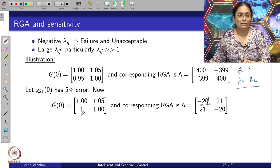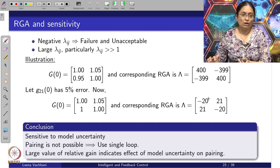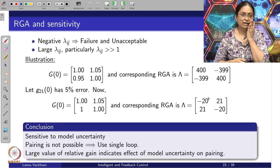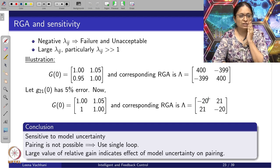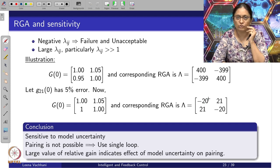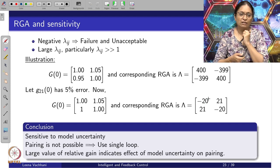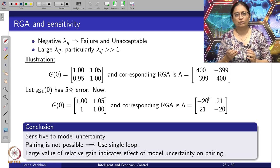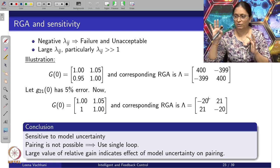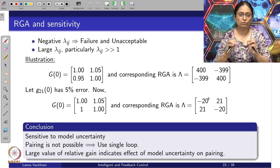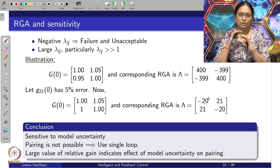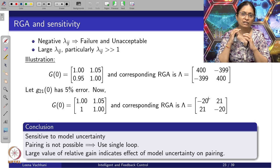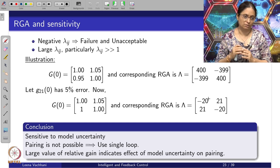So large values of RGA elements also signify that the system is no longer robust enough. In conclusion, if the RGA value is large or negative, it turns out to be sensitive to model uncertainty, and we should say that pairing is not possible. One should use a full multivariable (MIMO) approach — don't try to decompose it into multiple SISO loops.